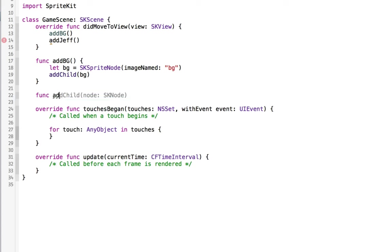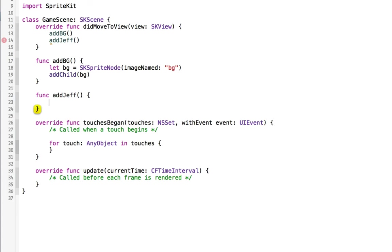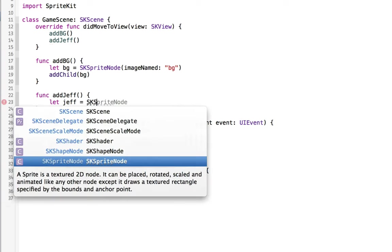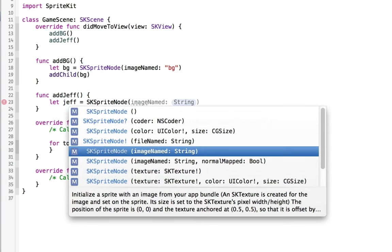So we'll create a function called add Jeff. And in add Jeff, we will create Jeff and that will be equal to a new SK sprite node.